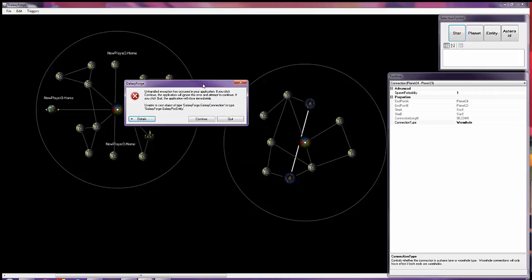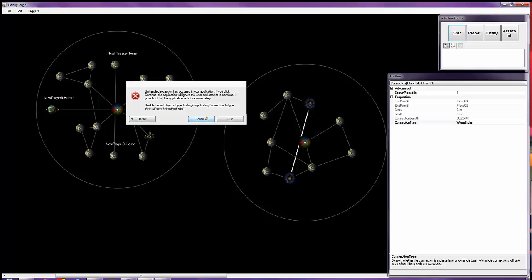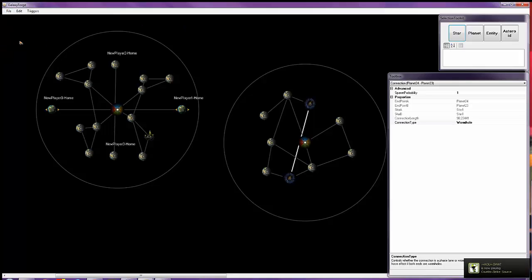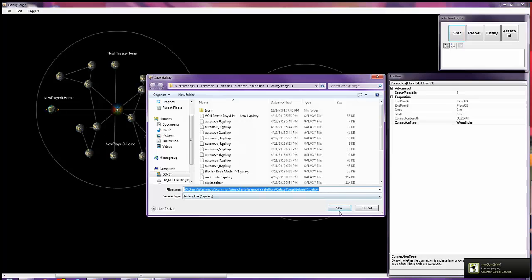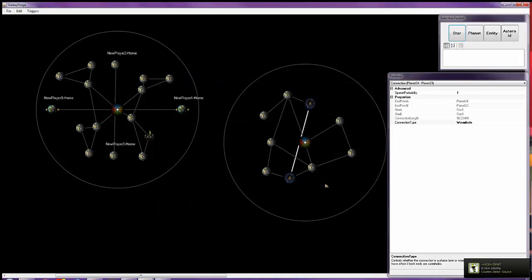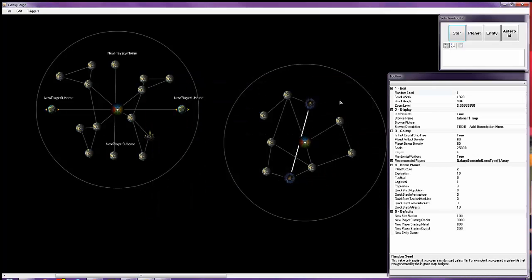Hopefully your editor won't crash like mine did. Mine probably crashed due to me talking at the same time. There we go.